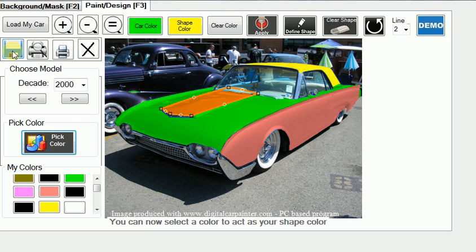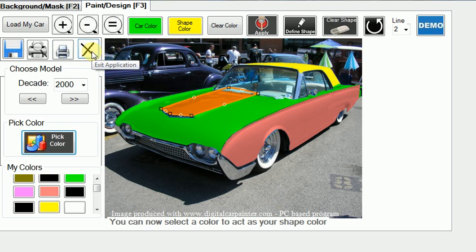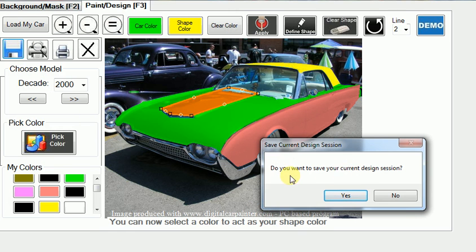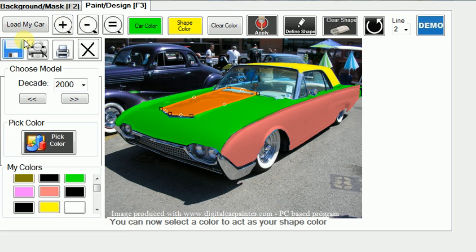Once you're done and happy with your work, you can print — do a print preview, or print it full page. You can also save your work, so we'll click Save and call it Tritone T-Bird. When you save, you get a message asking if you want to save your current design session. What this is effectively asking is: if this is a work in progress and you want to come back and pick up where you left off, say yes. If this is a finished product, say no. In all cases you can say yes if you wish.